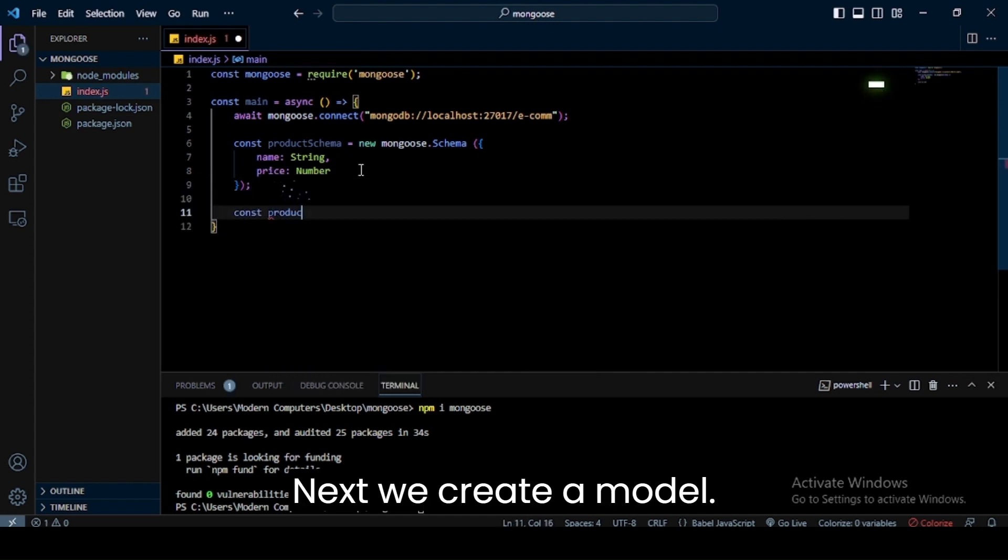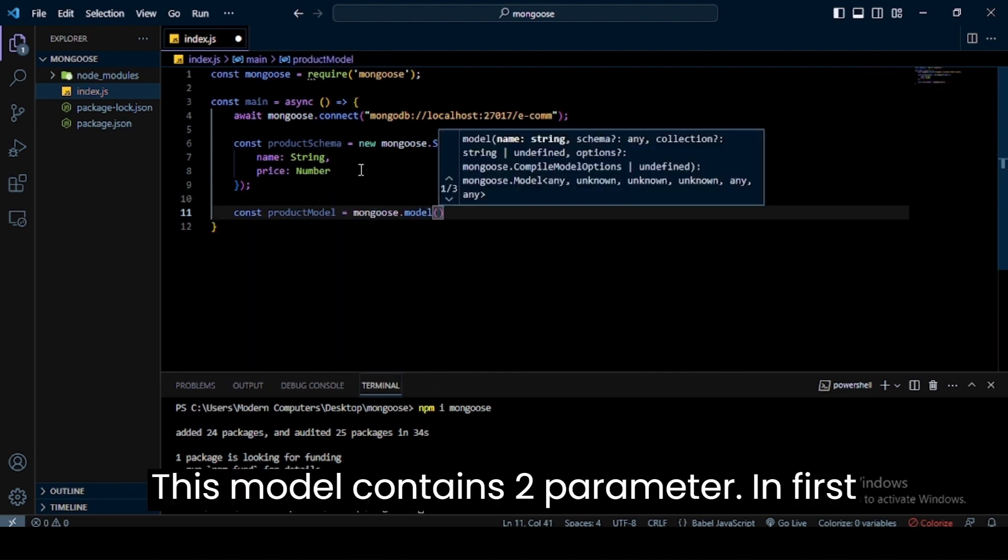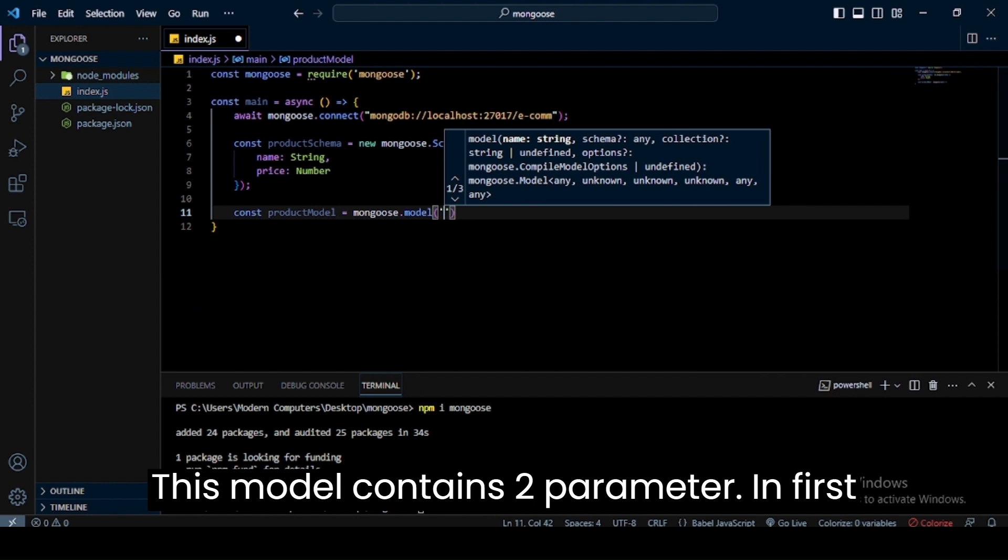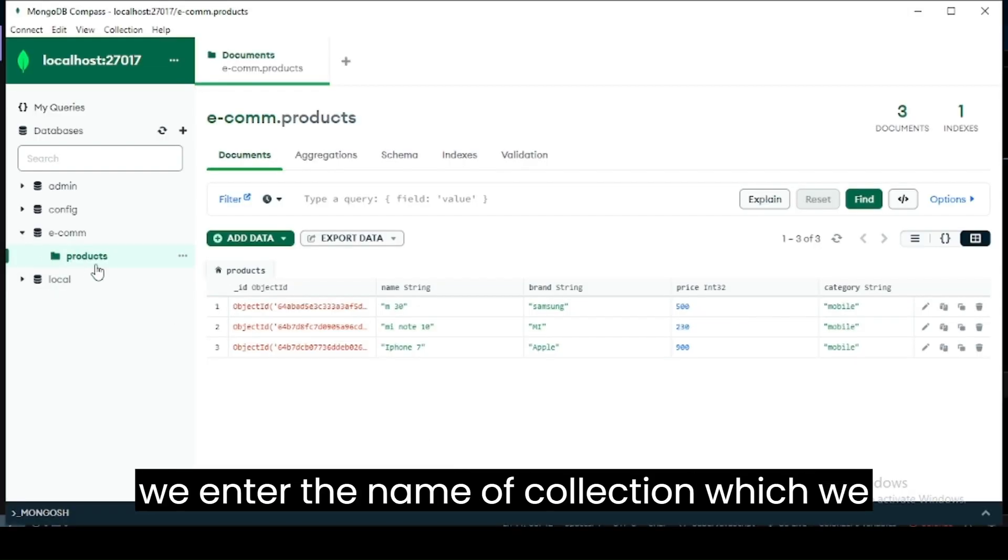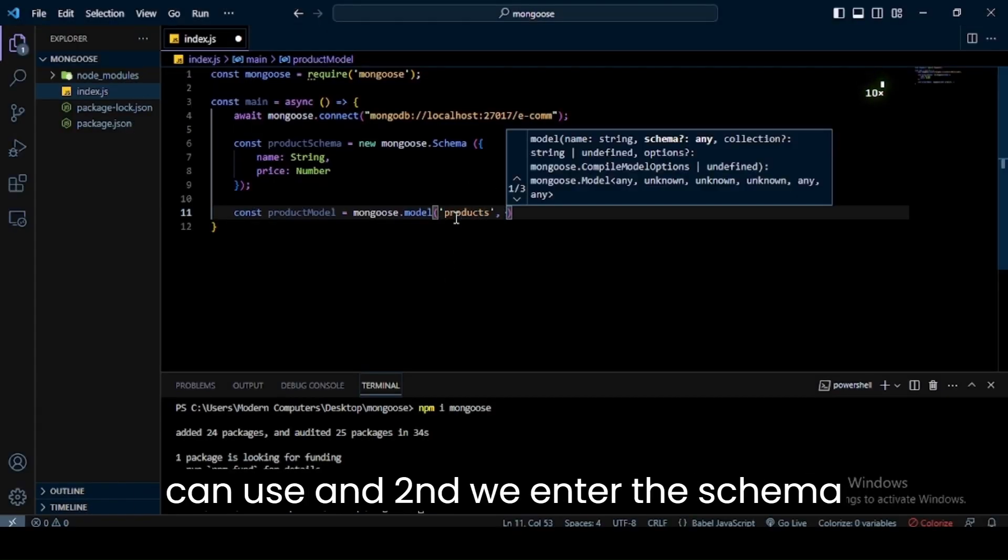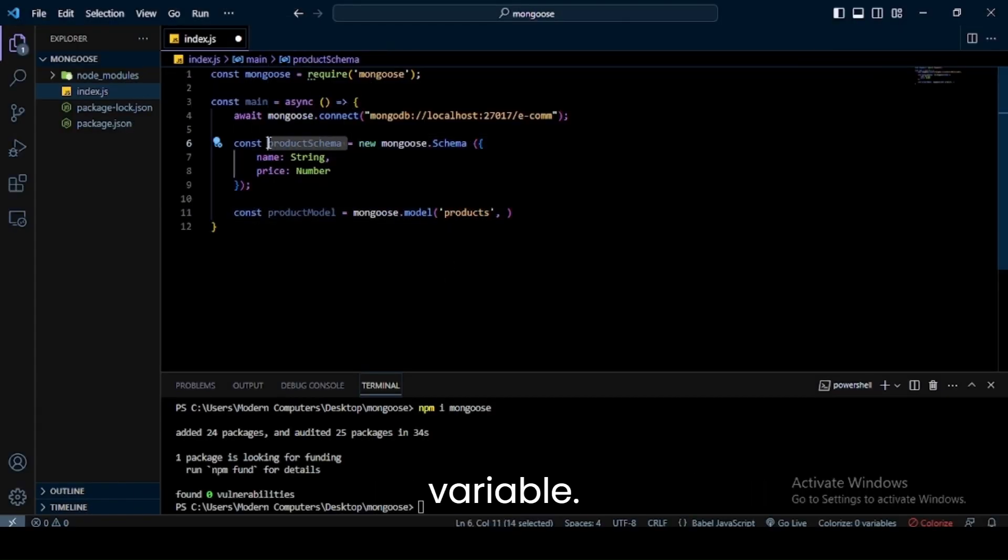Next, we create a model. This model contains two parameters: first, we enter the name of collection which we can use, and second, we enter the schema variable.